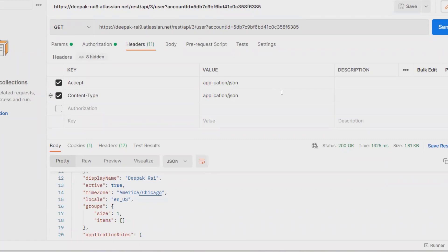So this is how we can extract user information or user lists through REST API in Jira.